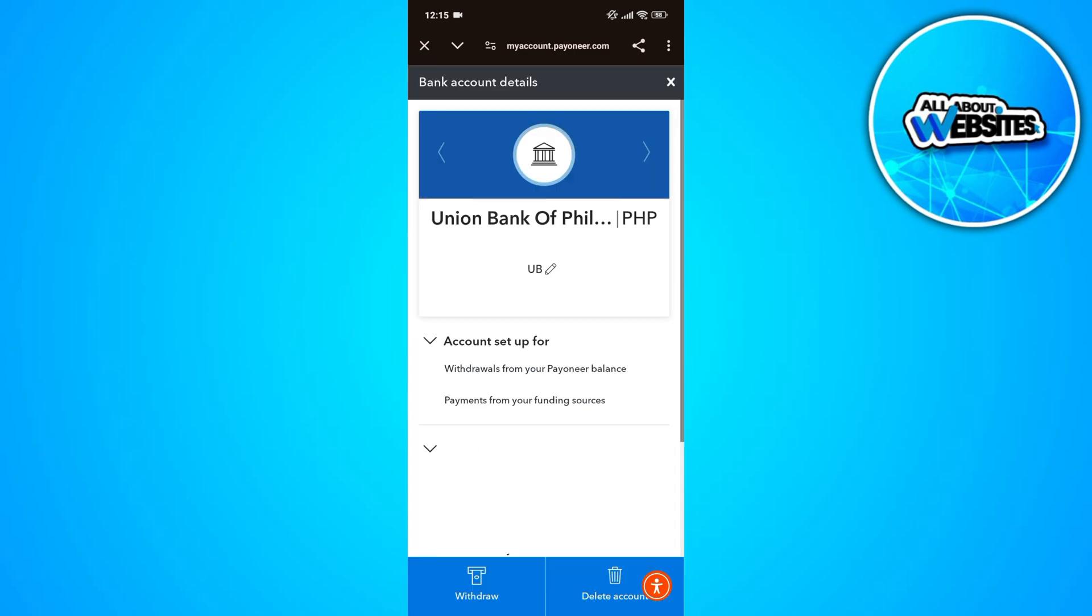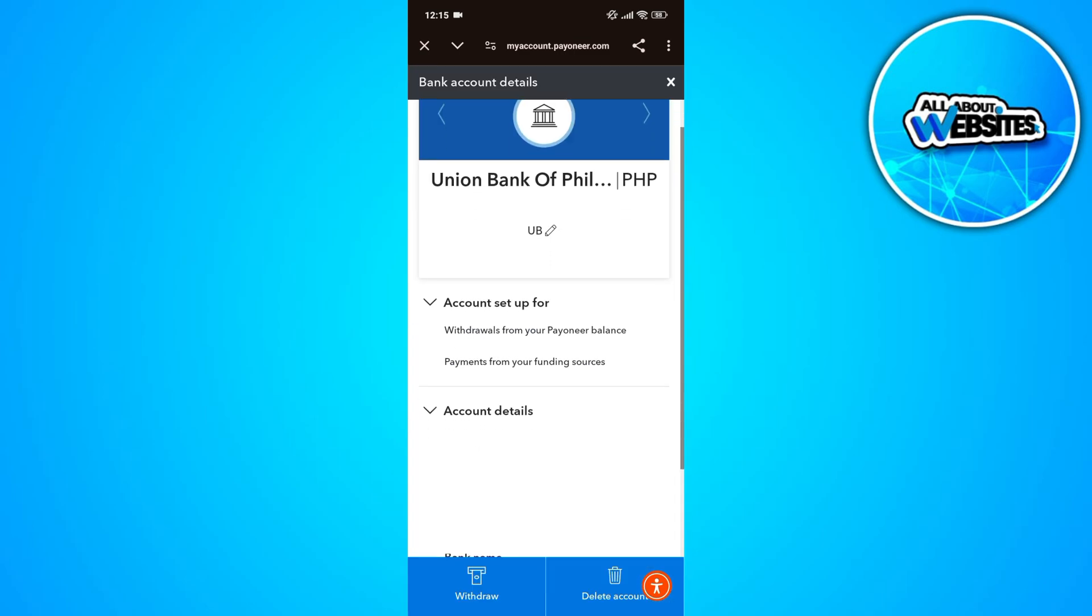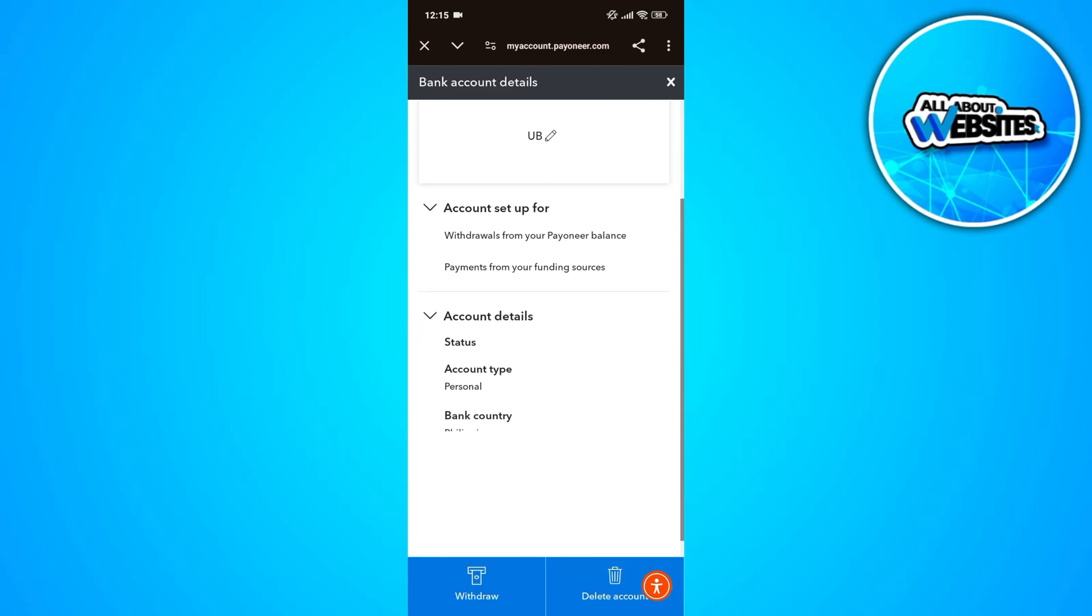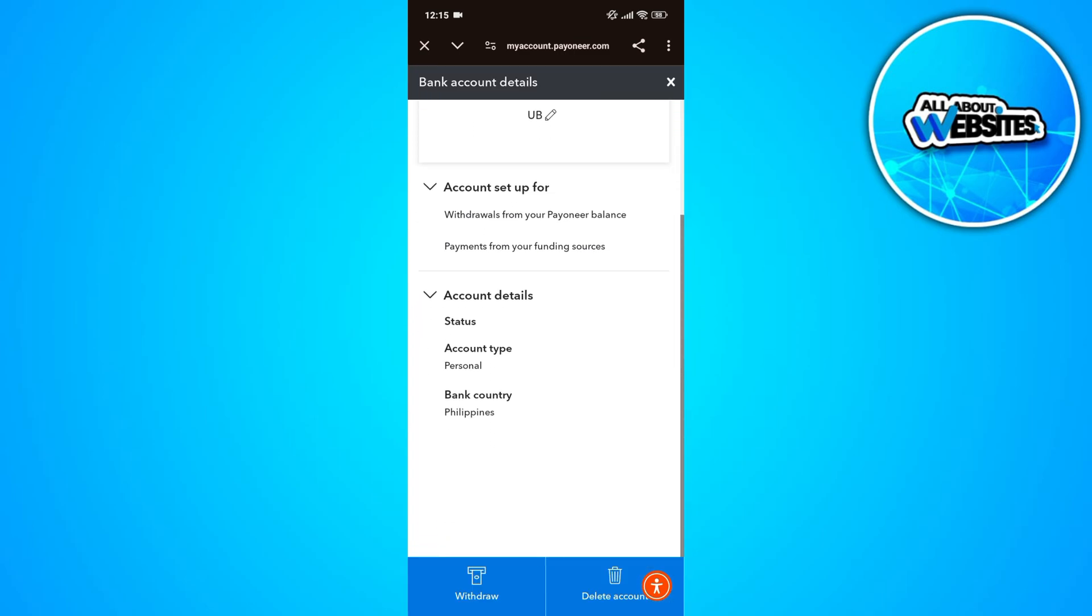In here, click on your account. Now, once you scroll down, you'll be able to find the account details. You'll usually find the IBAN number on the account details.